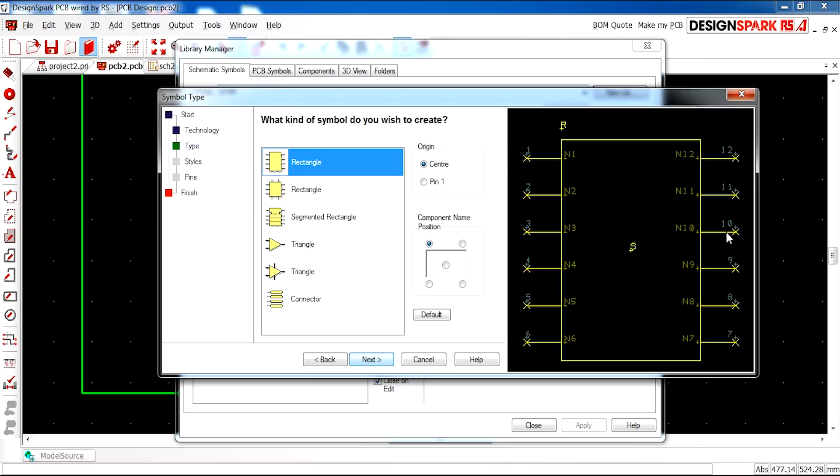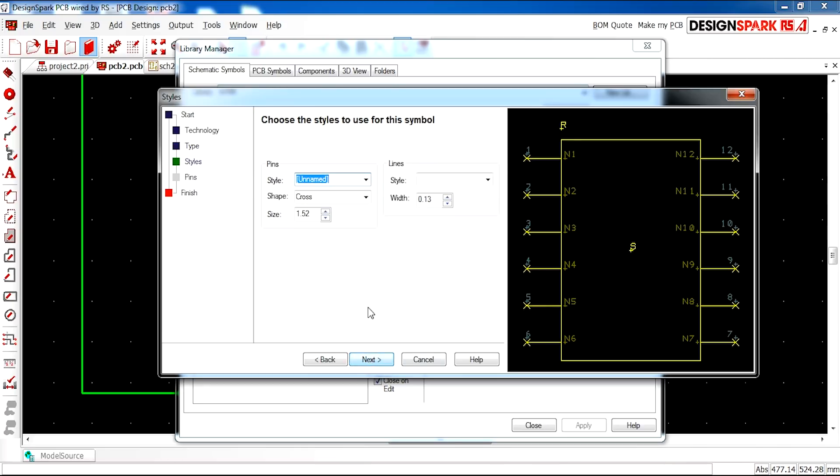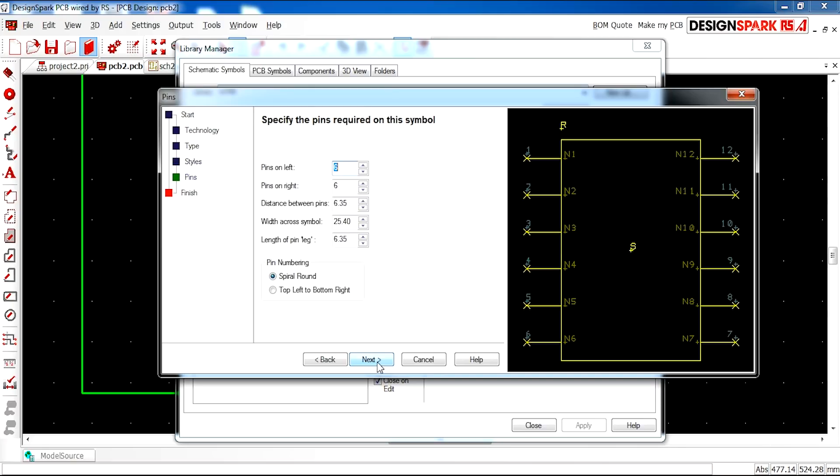You can see a preview here and click next. You can also adjust the style and the shapes as well as sizes. I'm going to leave that as it is.